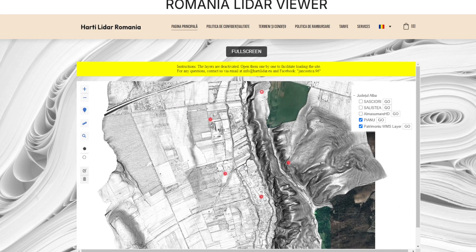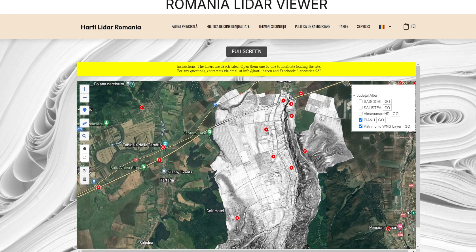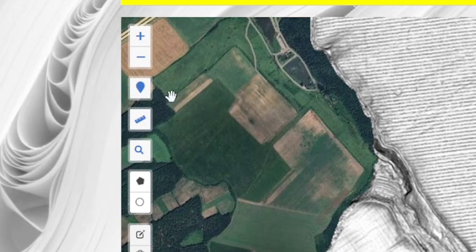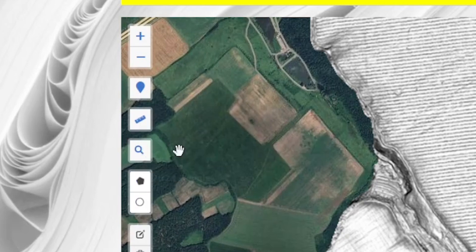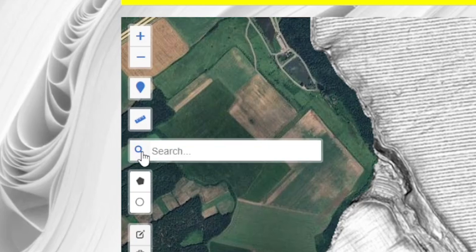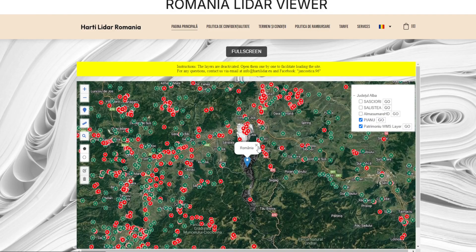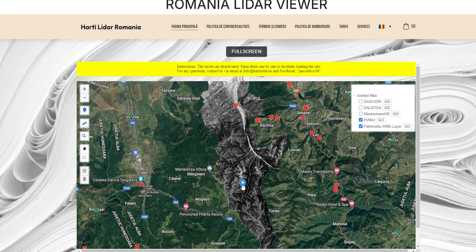Advanced features. The LiDAR viewer also offers advanced features to aid you in your exploration. Geolocation: press the location button on the left side of the screen to center the map on your current location. This helps you see exactly where you are on the map. Address search: use the search bar at the top left to search for specific addresses. Enter the desired address and select the appropriate result from the list to quickly navigate to that location.